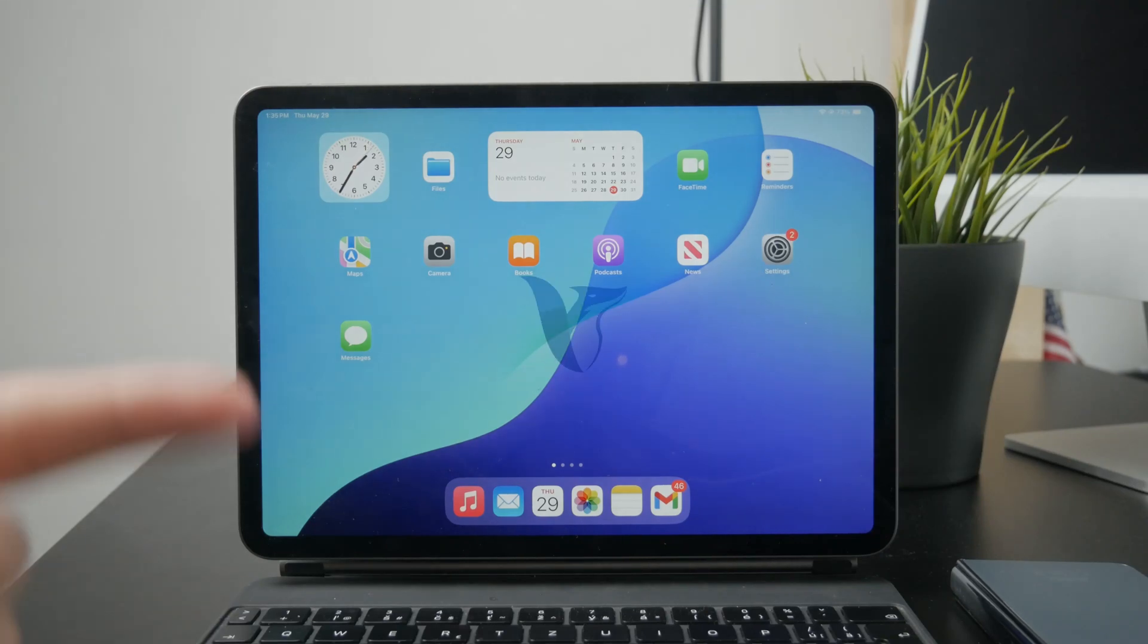Now how do you record yourself presenting a PowerPoint on the iPad? Let's get started.